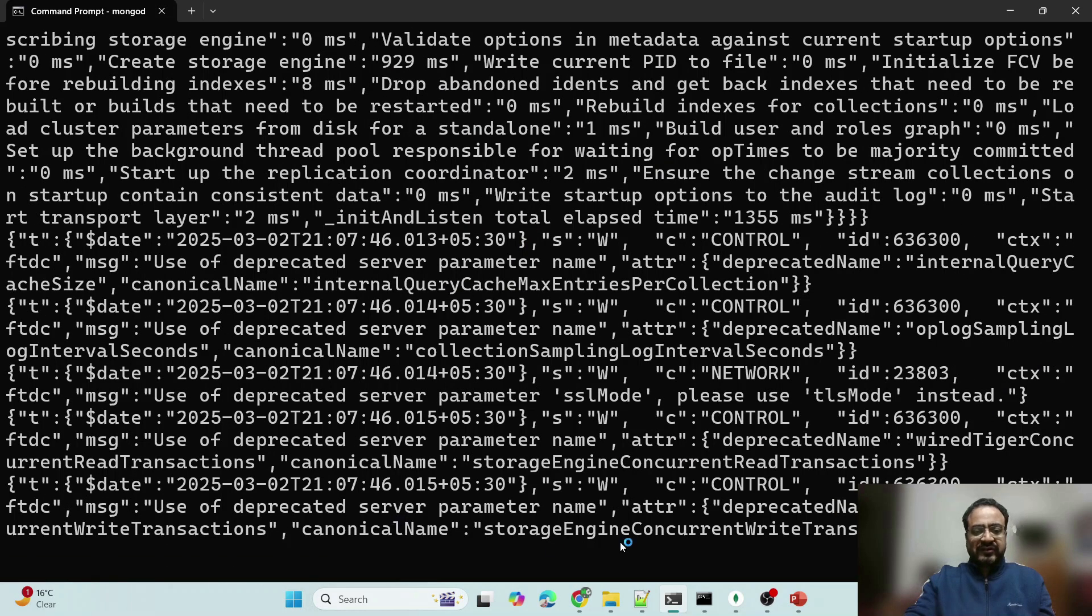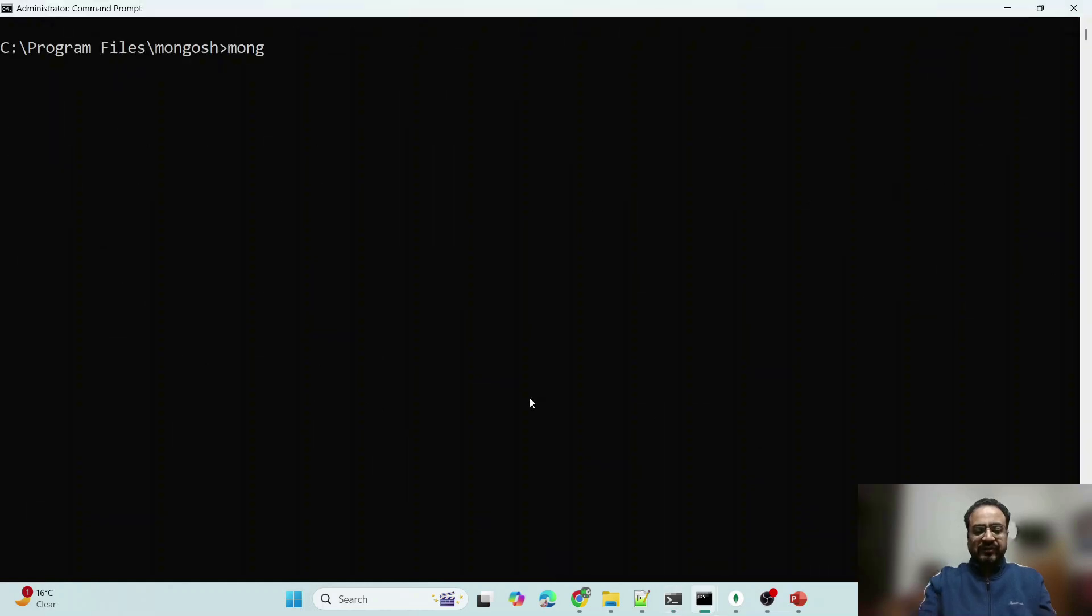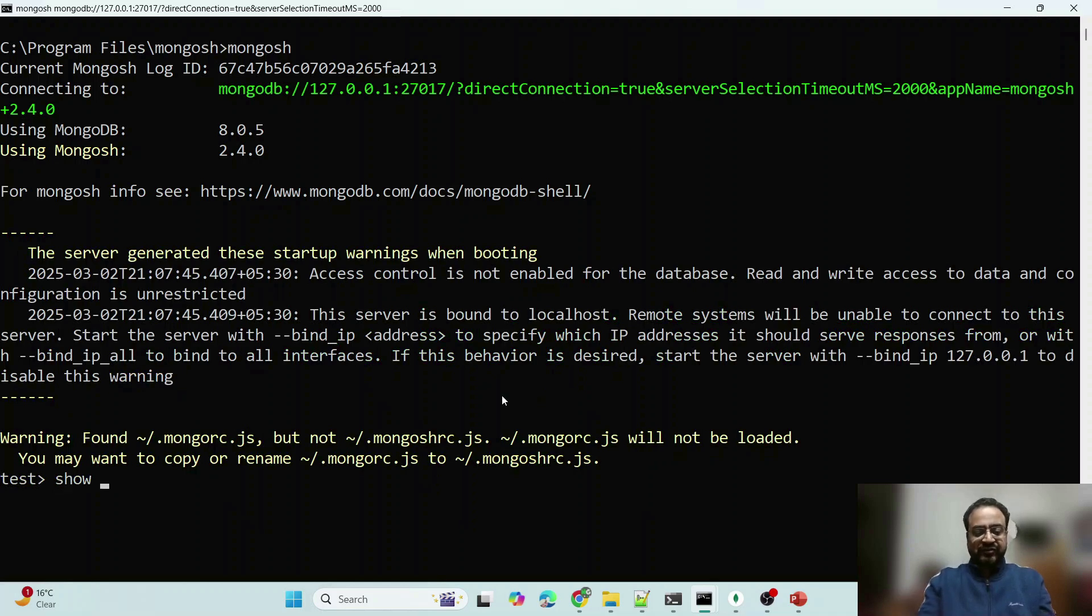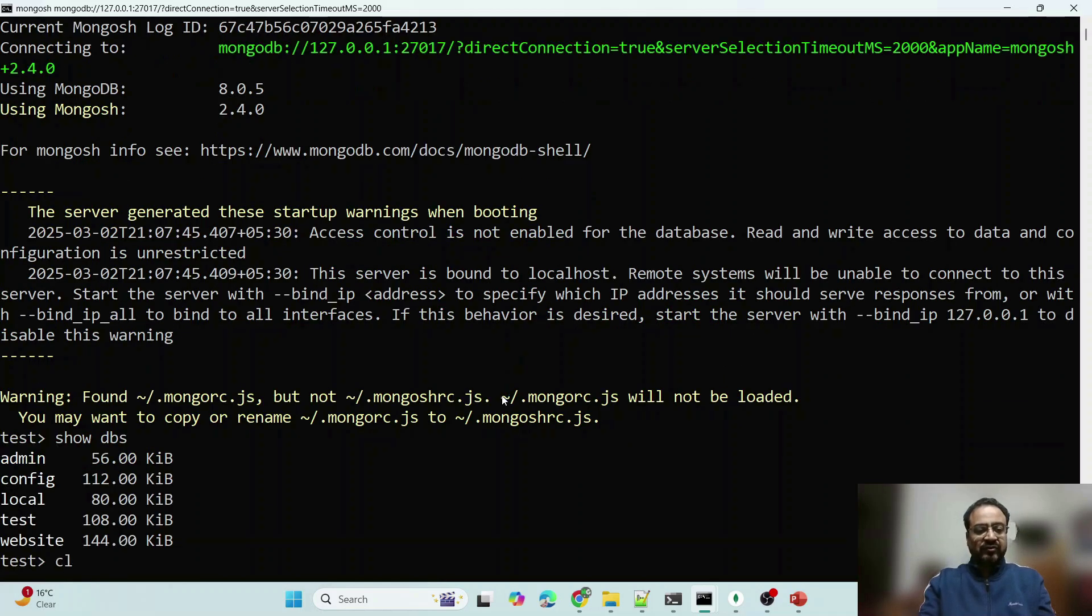You can see that MongoDB has started. Now let me start mongoshell also. Now it has connected, let me show you the databases also here.